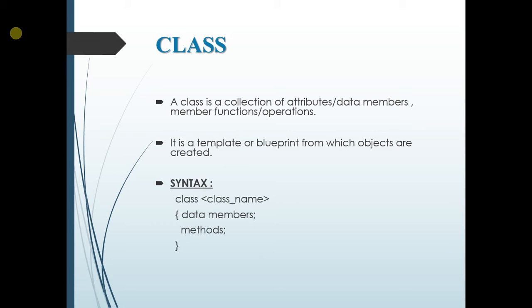So the basic definition of the class is that it is a template or a blueprint from which objects are created. The syntax for the class is class followed by the class name and inside that we have data member and methods.